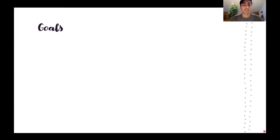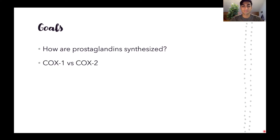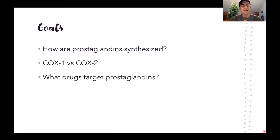First, let's go over the goals of today's lesson. We're first going to talk about how prostaglandins are synthesized — so where do they come from. Next, we'll talk about the differences between the enzymes COX-1 and COX-2. And lastly, we'll learn about what drugs target prostaglandins.